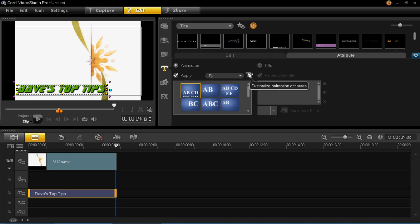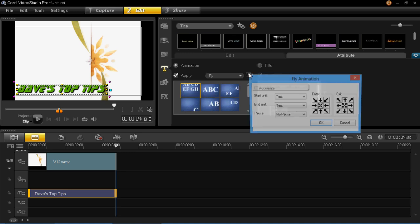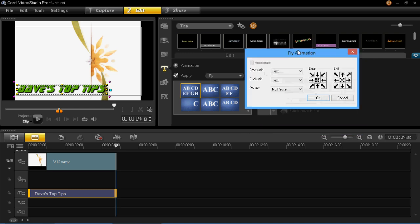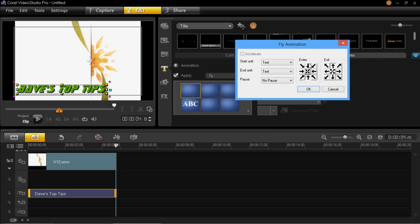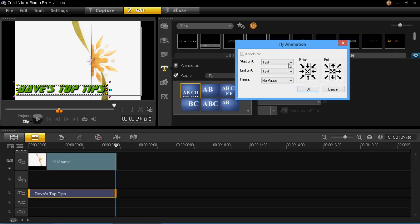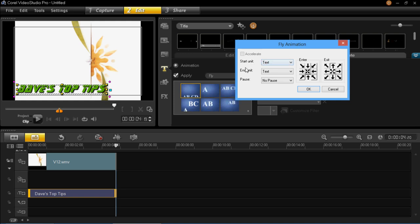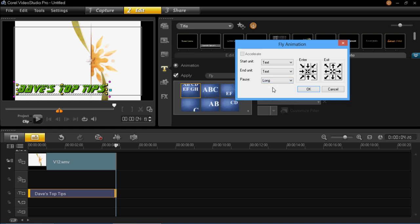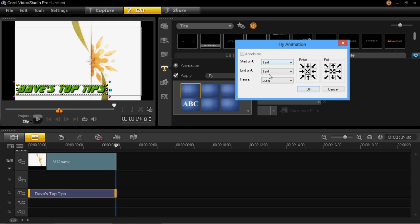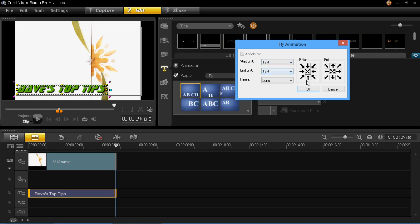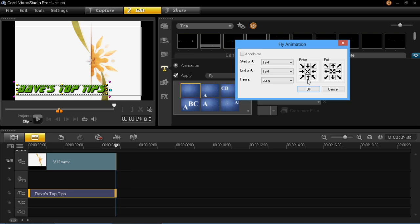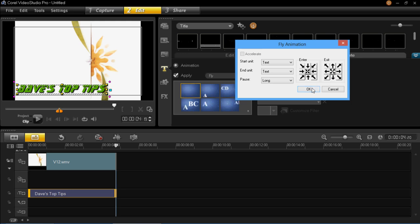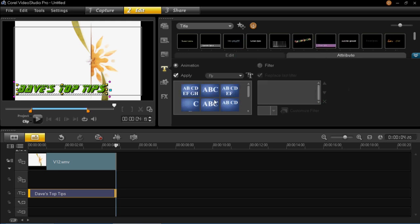So I've now chosen the flying motion. I'm going to customize this animation attribute by clicking this here and I'm going to choose where it enters from, where it exits, what the starting unit is, what the ending unit is, and if it pauses. I am going to set it to pause. I'm going to have a long pause. I'm fine with having the text for the starting unit and also the text for the end unit. It's going to enter from the bottom but I also want it to leave at the bottom as well. So if I put this down arrow ticked here and then click OK.